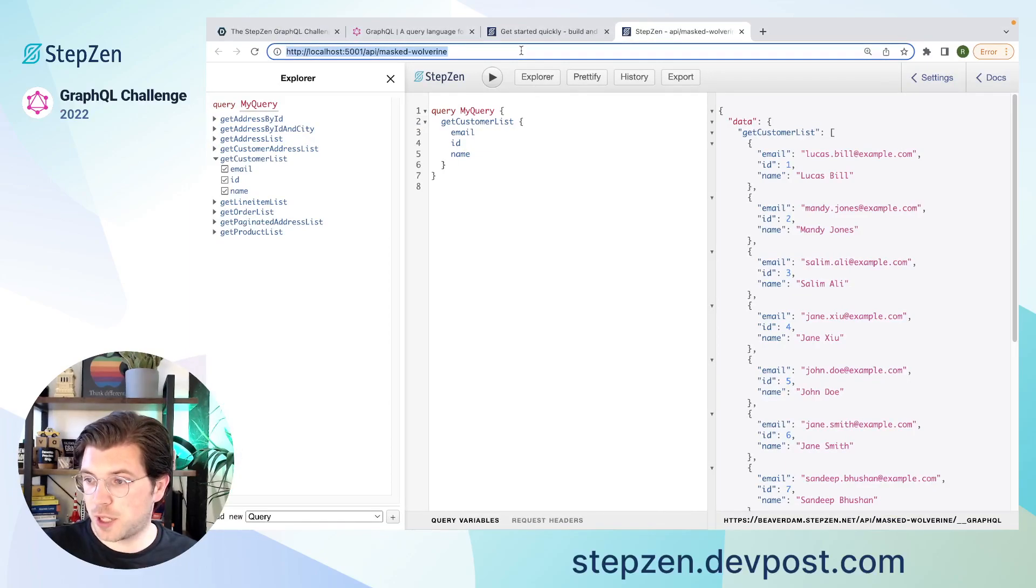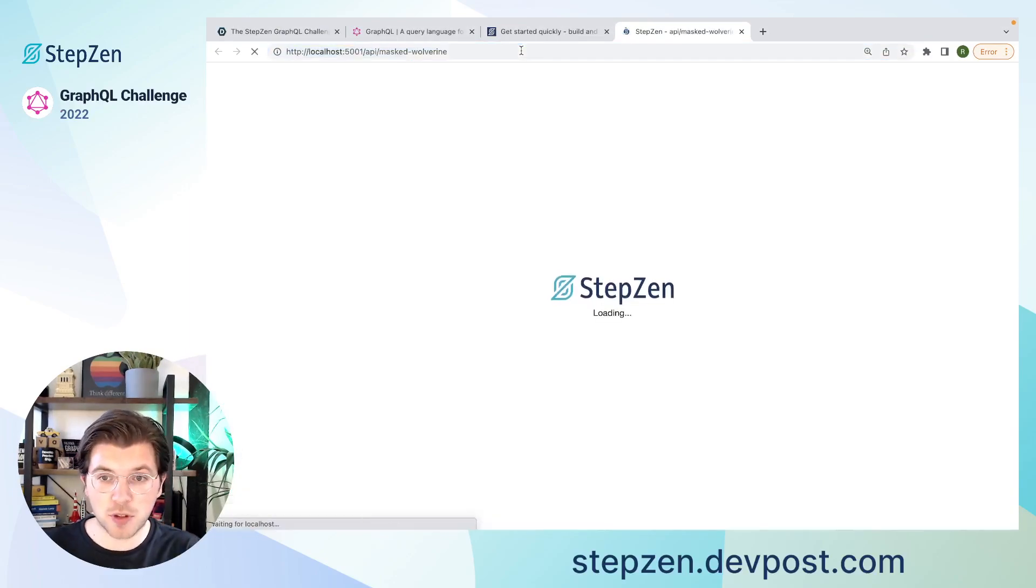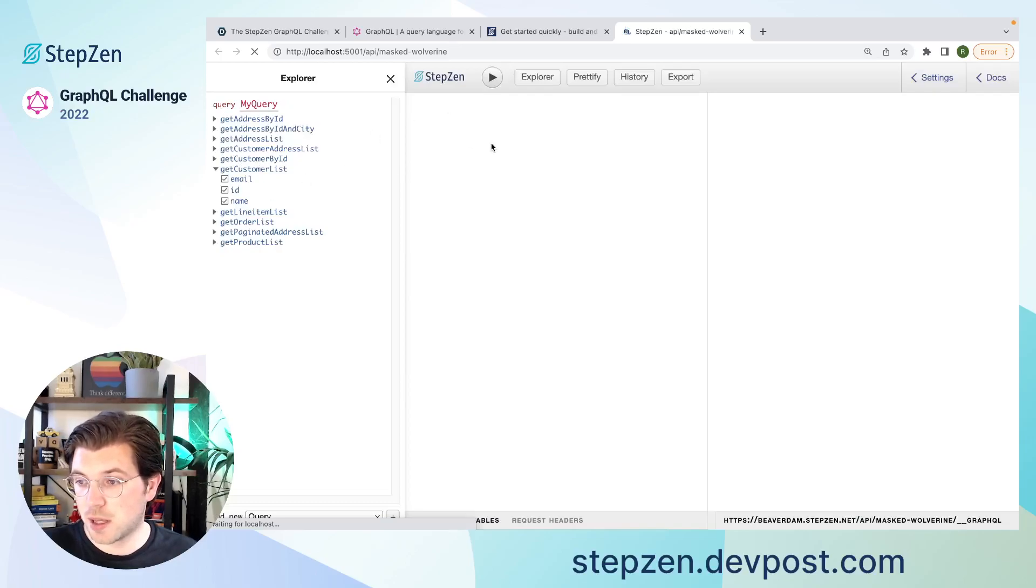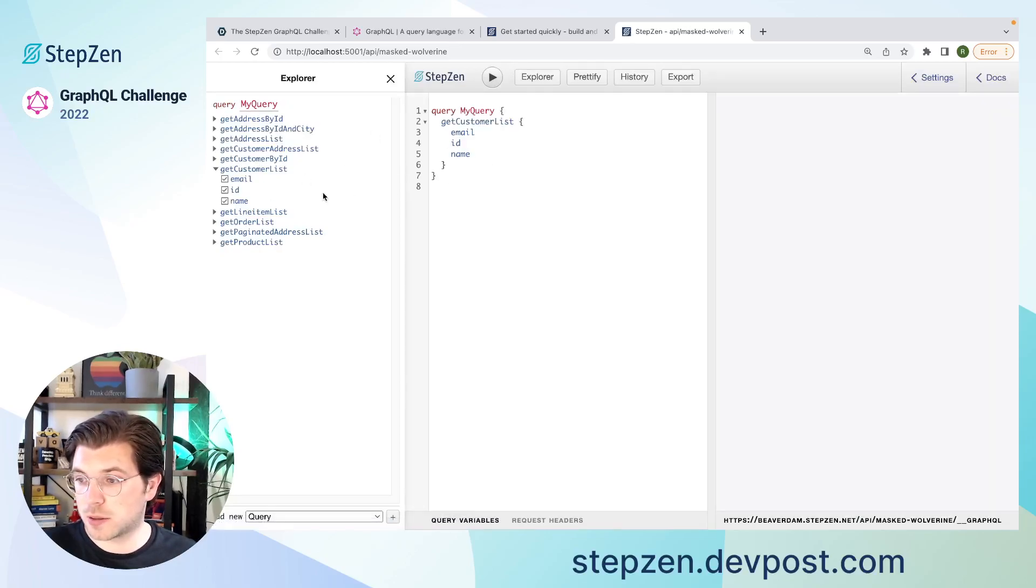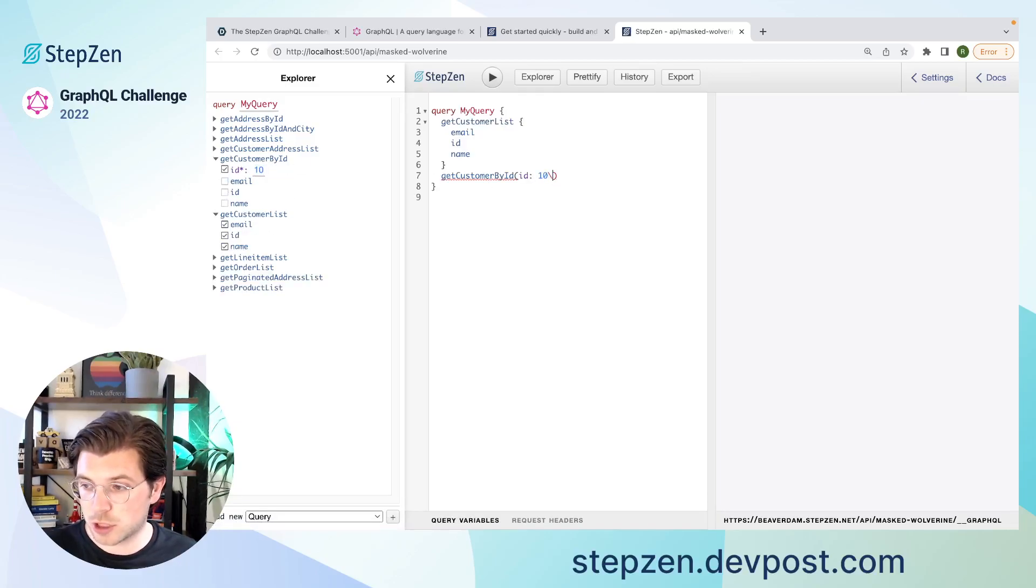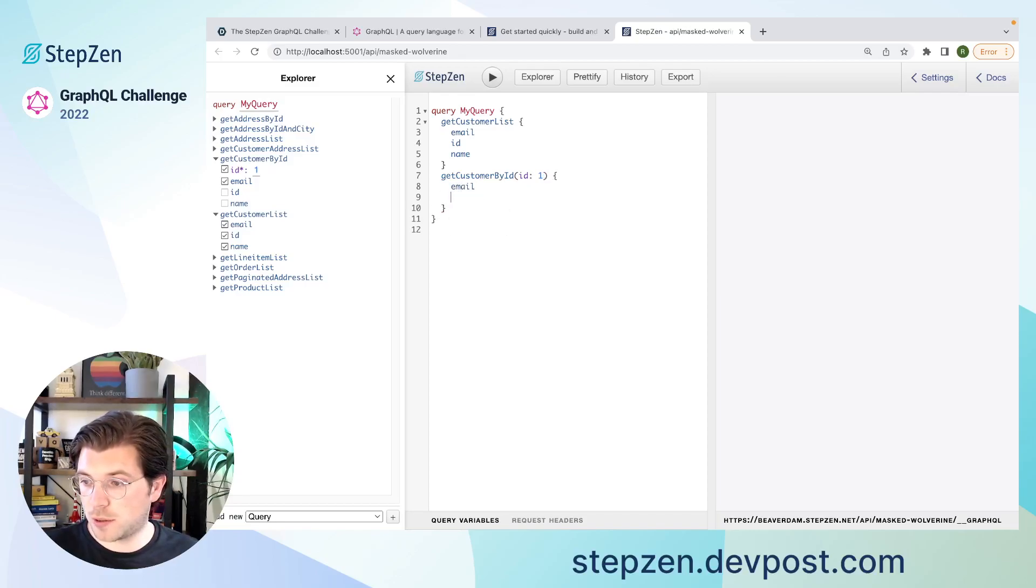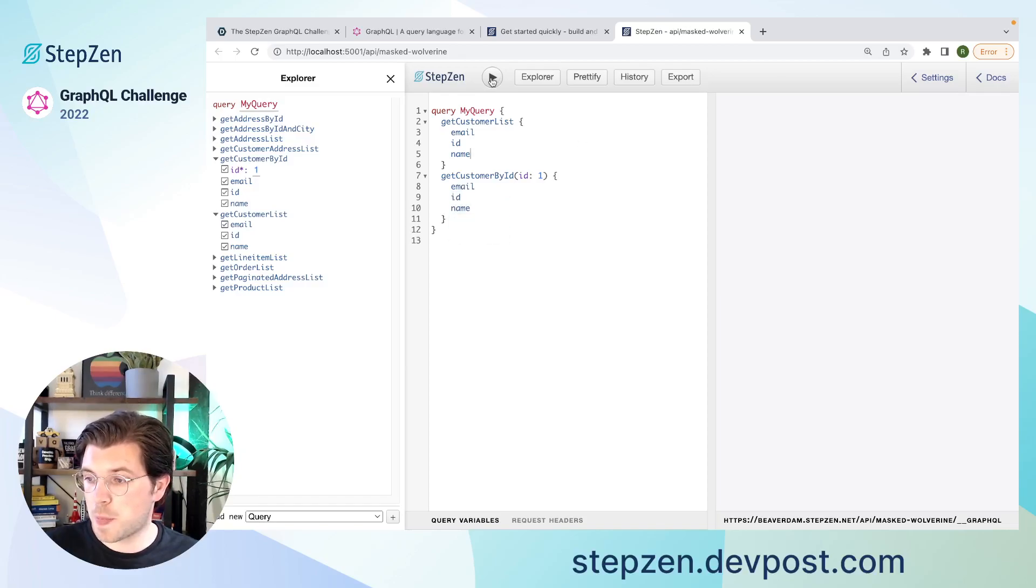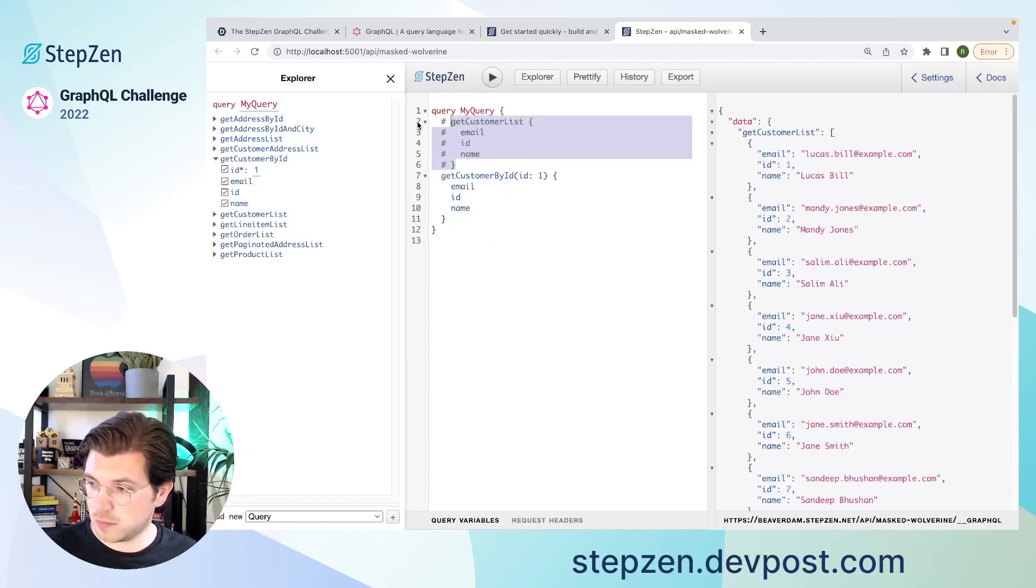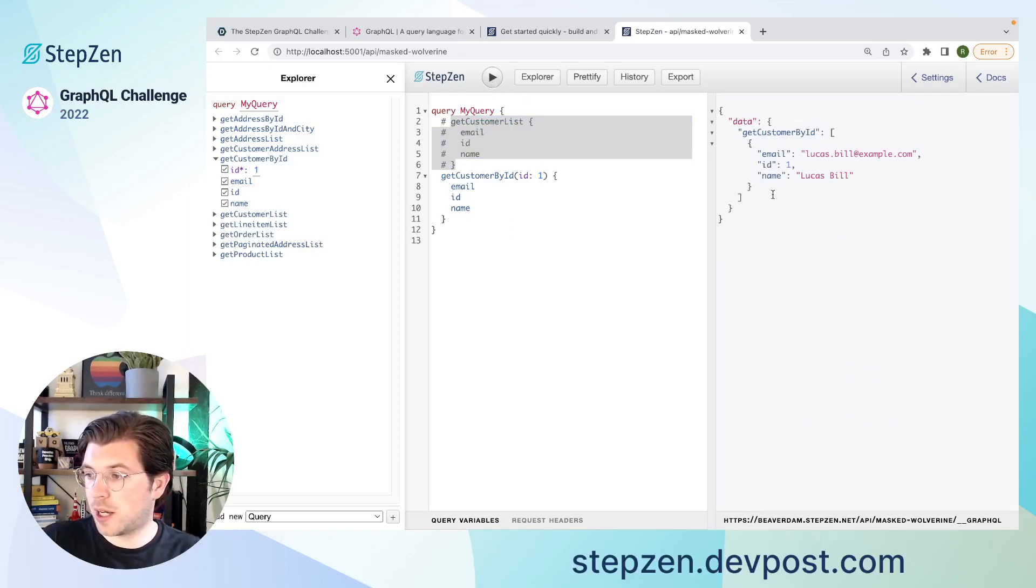After StepZen finishes, let's refresh this page. So be sure that my schema is up to date in the GraphQL interface. And here now, I cannot only query customers in a list. I can also query them by their ID. So let's say I want customer with ID 1. And I also want the email, the ID, and the name. You can see I only get the customer with the ID of 1.